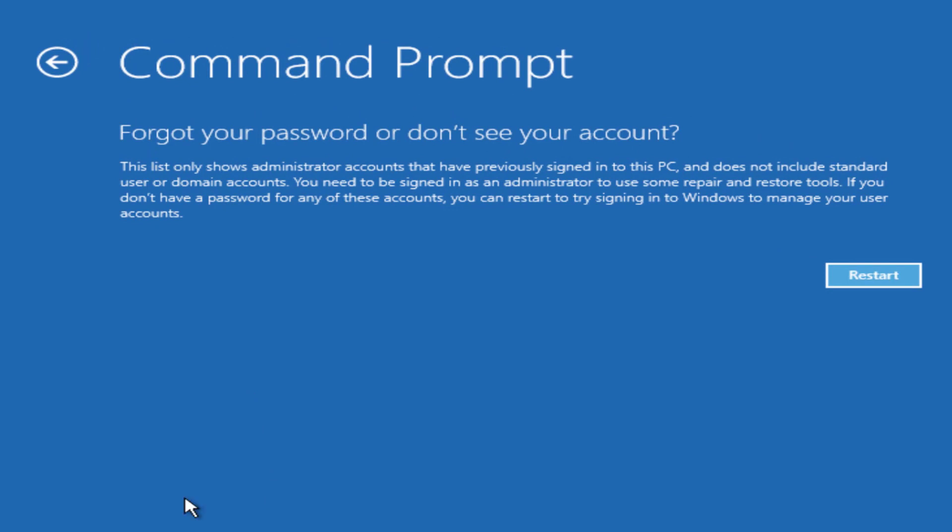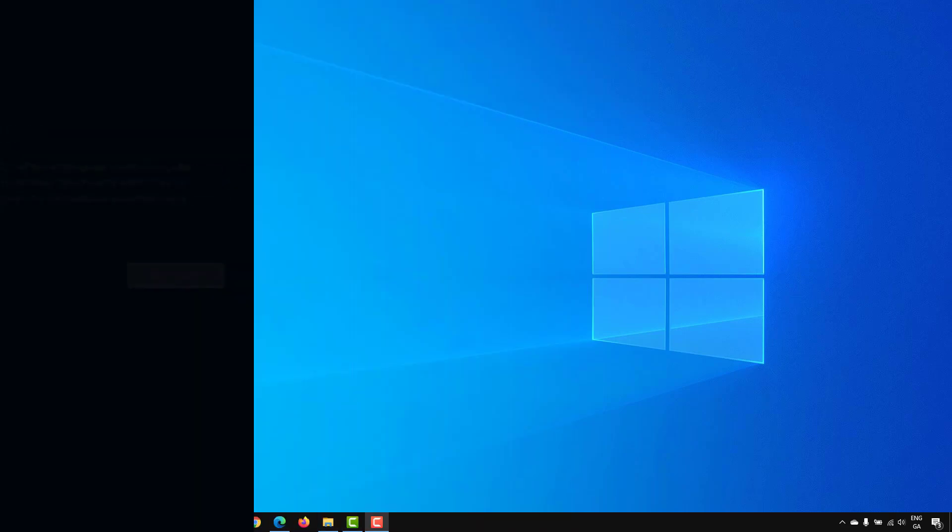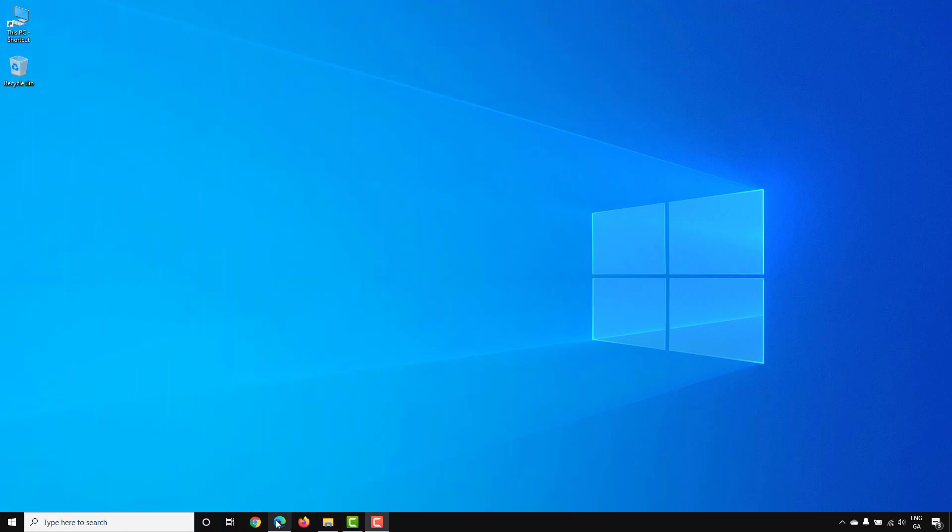Now there is a way around this, but it requires you having a copy of Windows 10 to boot into to be able to reset your password. If you don't have a copy of Windows available via USB or DVD, you will need access to another computer initially to download this.